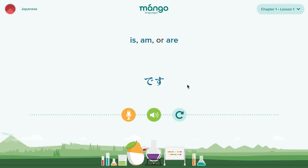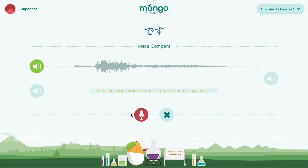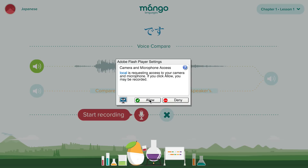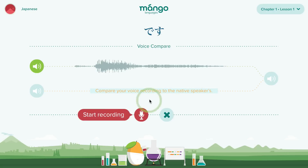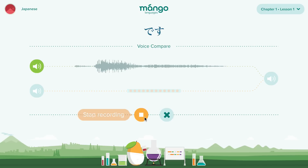A helpful pronunciation feature is our voice comparison technology, which enables you to record your voice and compare it with a native speaker. To record yourself, click the microphone button. You may have to allow your computer to use this feature the first time you use the program. Click the red record button, then speak the word or phrase, trying to match the inflection of the native speaker.